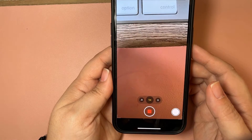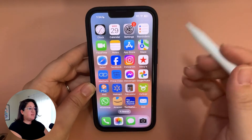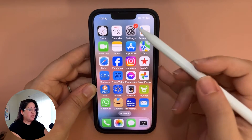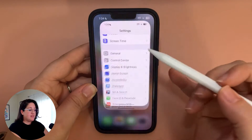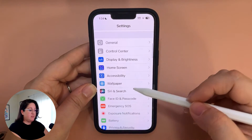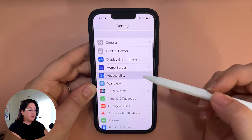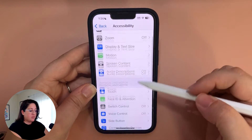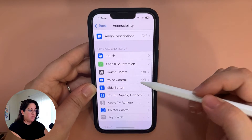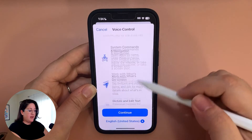Record. Picture. To set up voice control, let's go ahead to the settings menu and go down to Accessibility. From here, you want to scroll down and go to Voice Control.